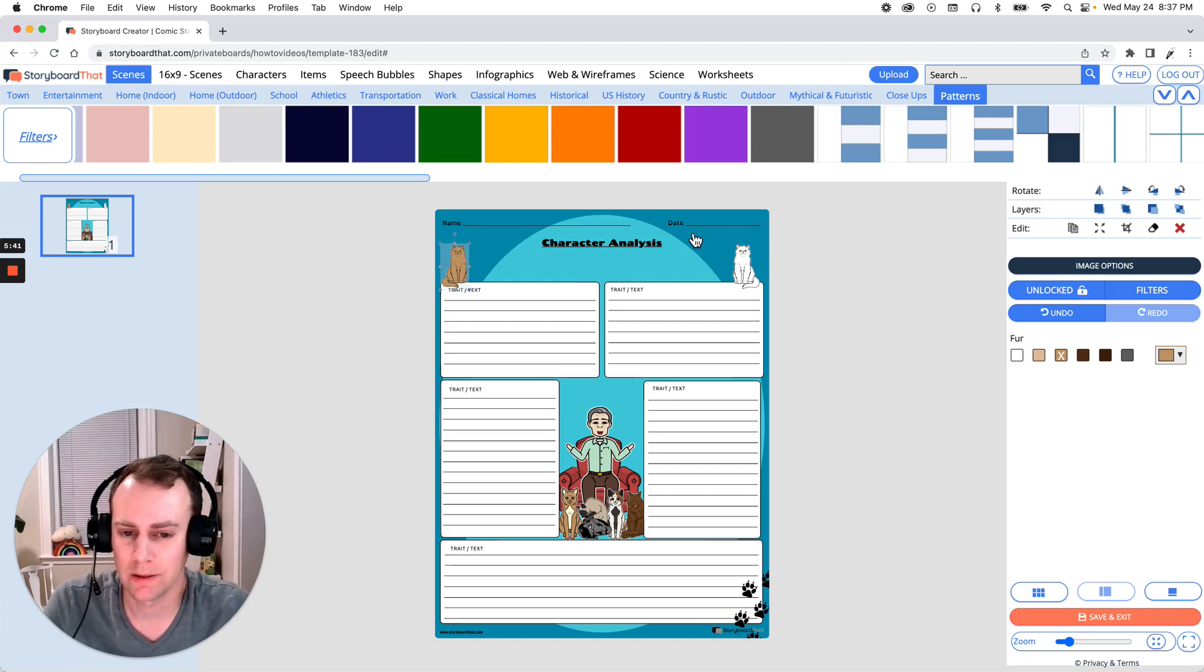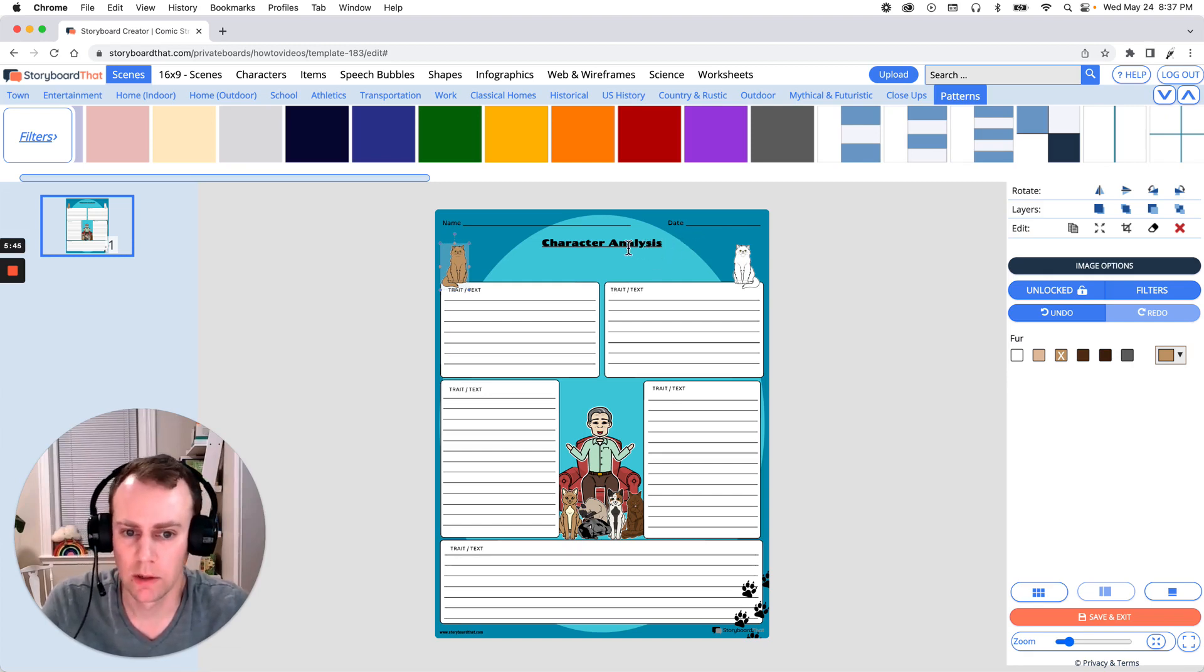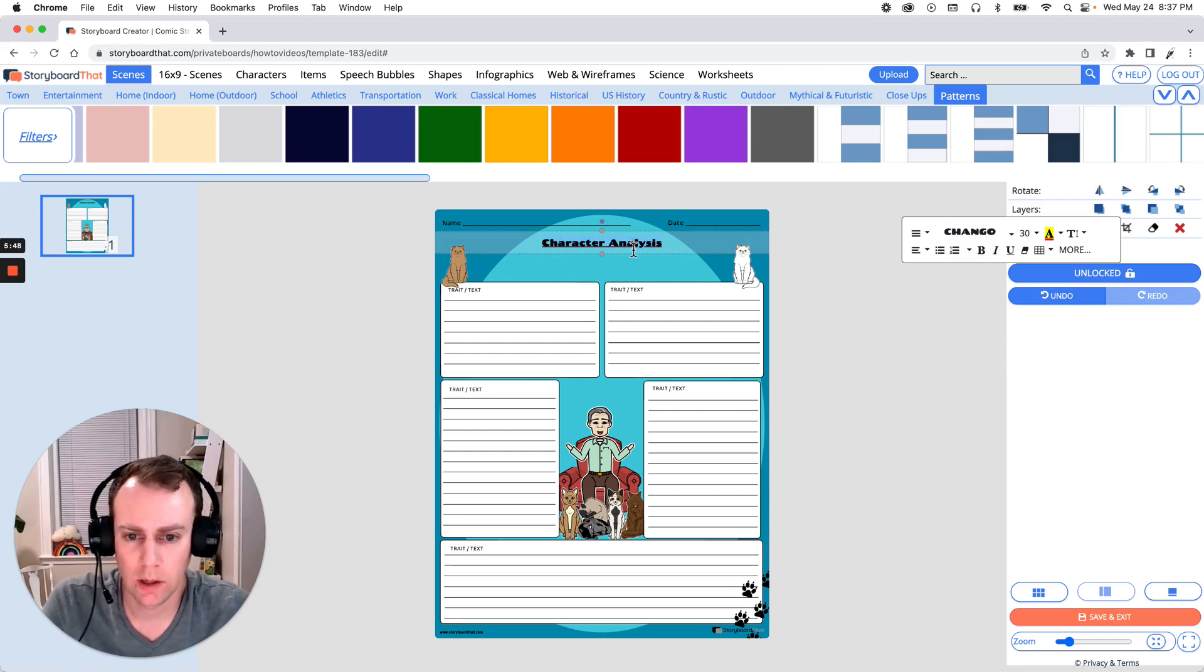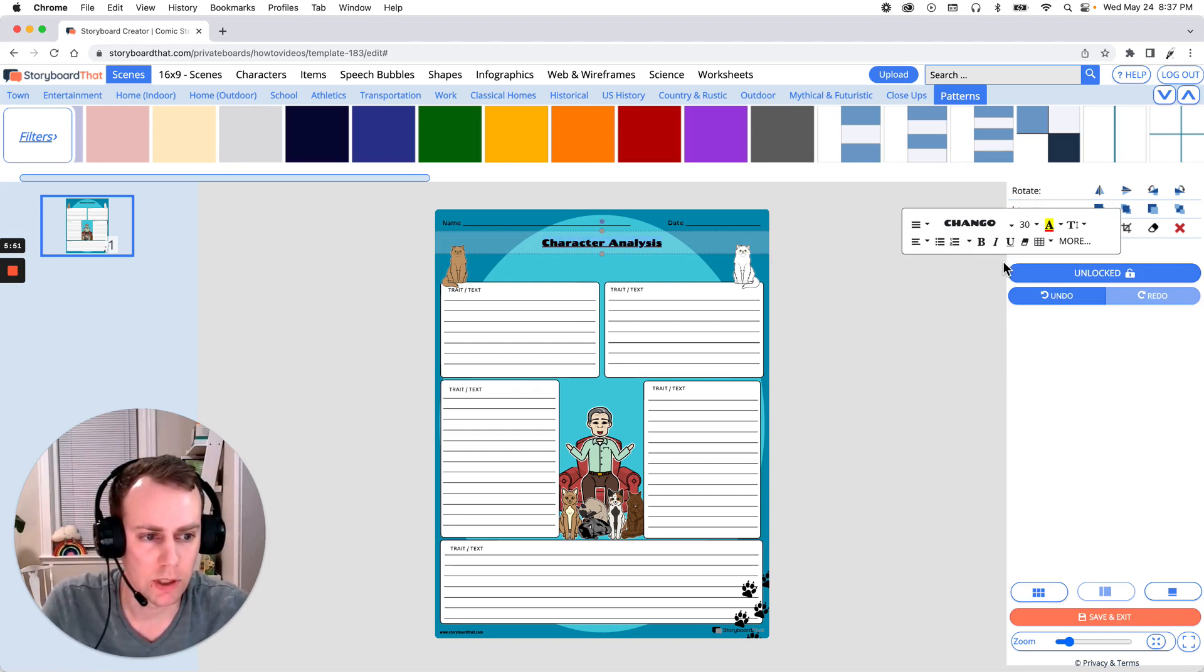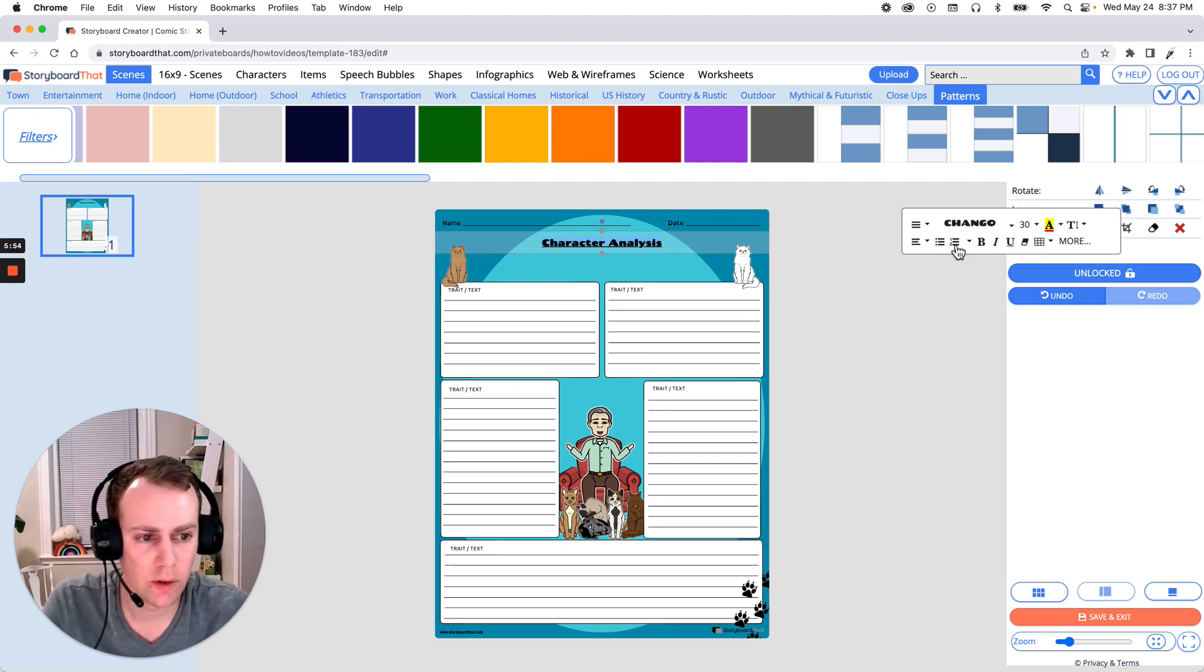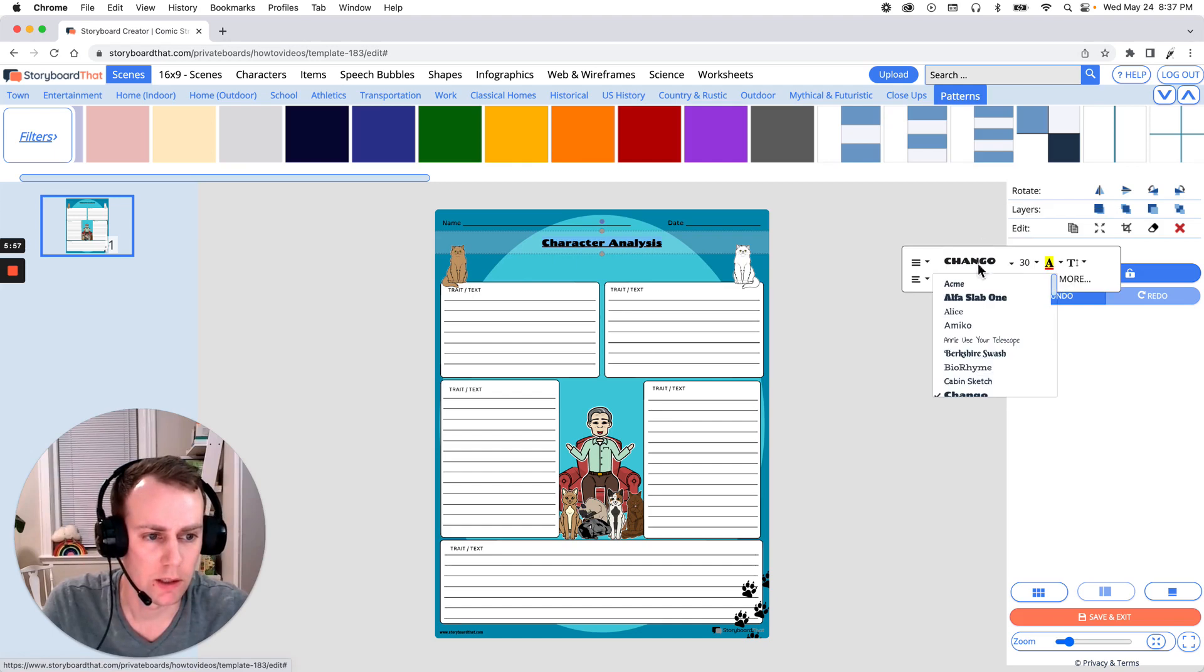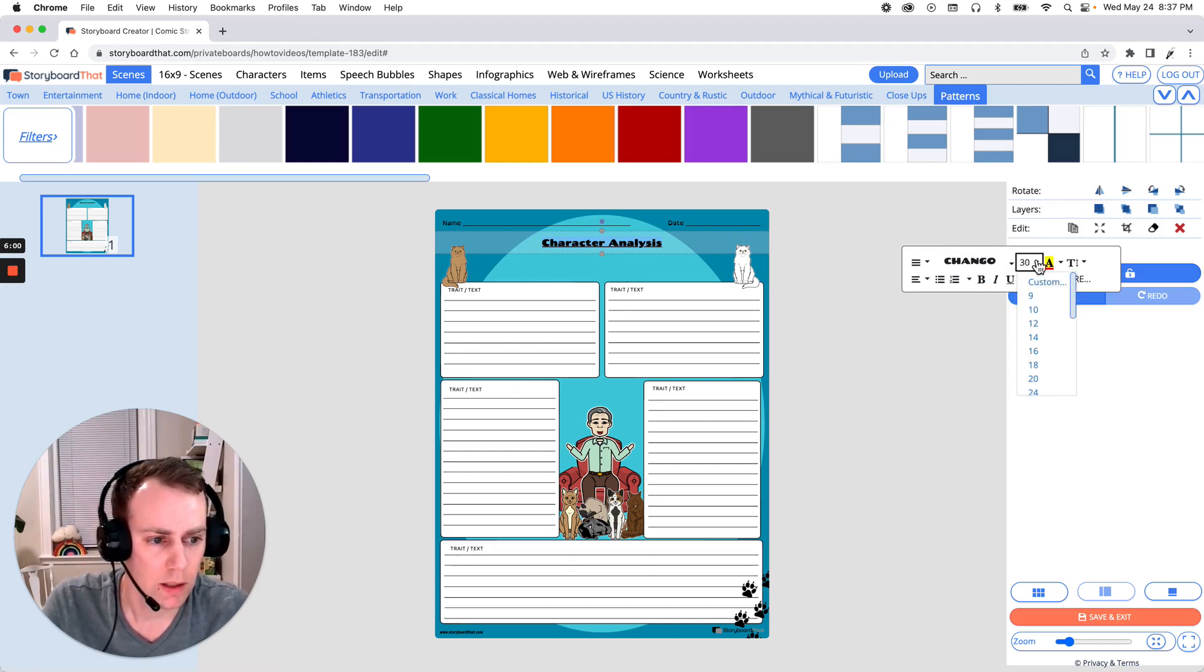Now last but not least is text. Now you can edit any of the pre-existing text boxes. All you have to do is select the text box. Highlight what you want to change. And go to your text editor and make the changes. Now I like this font but if I wanted to change it I can just go here and select any one of these great options. But I'd like it to be a little bit bigger.